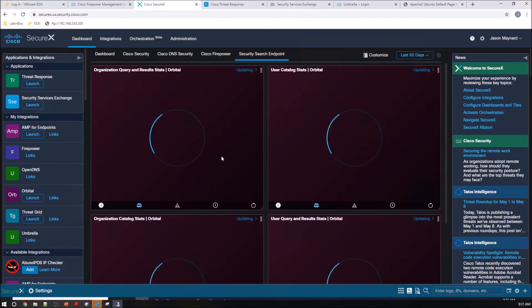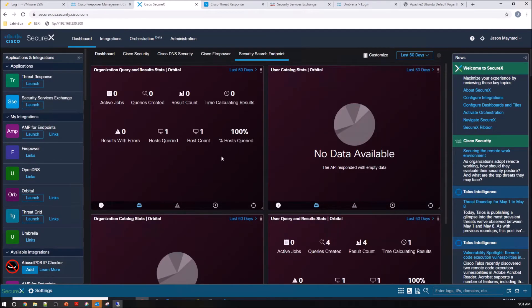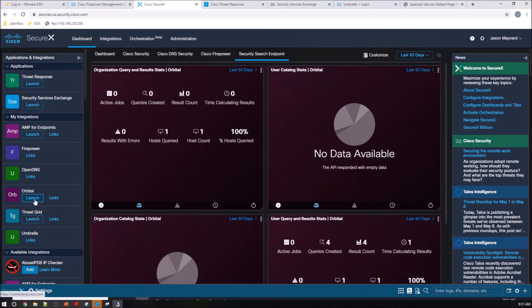And you can see there's an organizational and a user perspective of Orbital. So Orbital, from at least SecureX perspective in regards to the dashboards, is going to give you some insight about the number of queries, results with errors, host queries, etc.